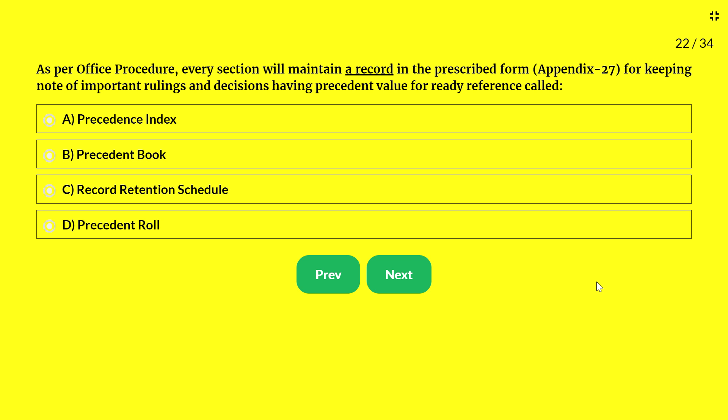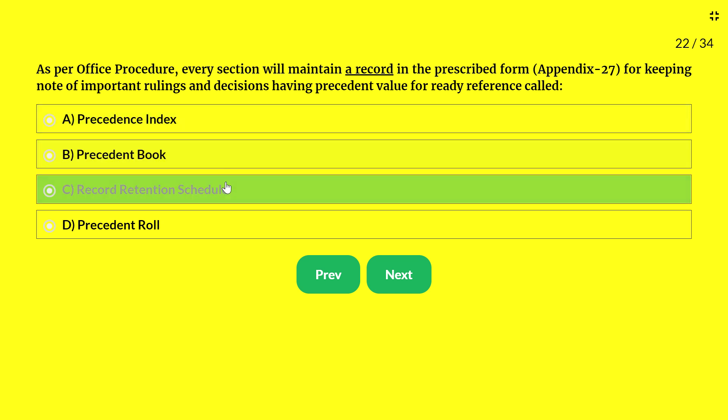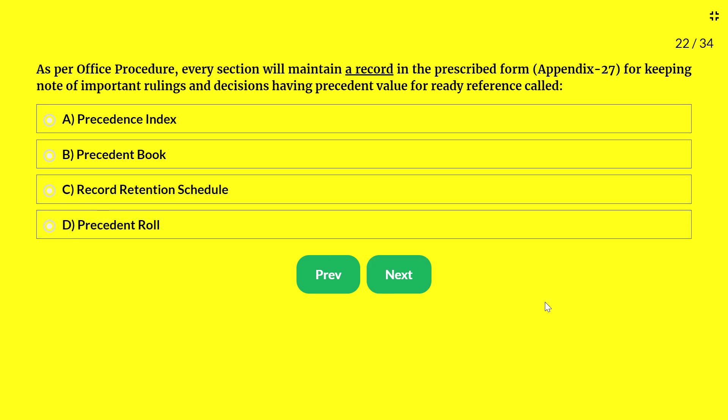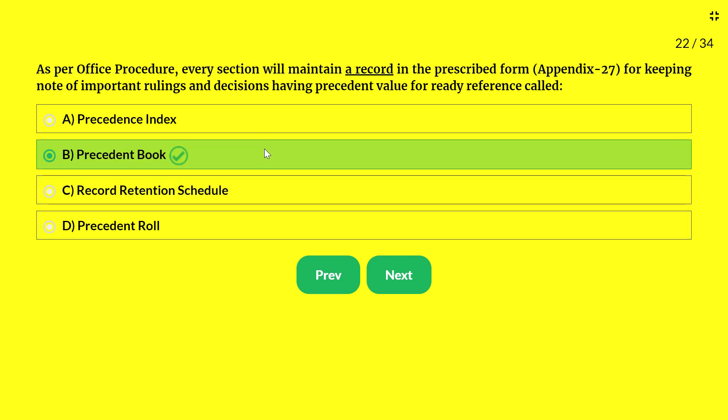Next question — as per office procedure, every section will maintain a record in prescribed form (Appendix 27) for keeping note of important rulings and decisions having precedent value for ready reference. It is called: A — precedence index; B — precedent book; C — record retention schedule; D — precedent role. The answer is precedent book. When rules don't provide a solution, earlier decisions of precedent value are kept in the precedent book for reference by the competent authority.